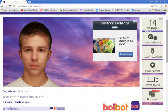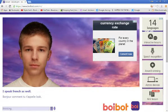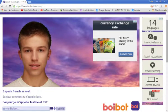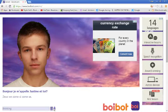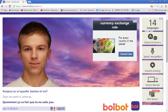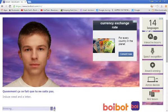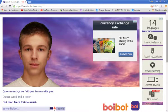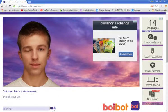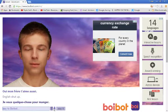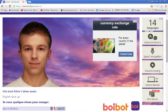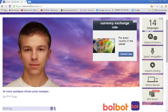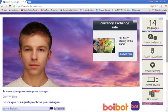Comment tu t'appelle, Luke? Bonjour. Je m'appelle Justin. Et toi? Je suis comme ci, comme ça. I don't actually speak French, guys. I know a... Comme ça se fait que tu ne sais pas. Unjuice, weed, and a letter, cafe. I've asked... Unjuice, weed, and a letter. Oui, mon frère, t'aime aussi. English, shut up. Right. Je veux quelque chose pour manger. Go fuck Evie. Fuck this.